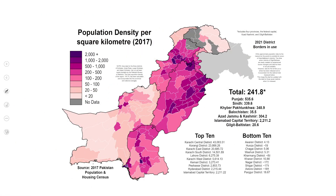Yeh Pakistan ka map hai jo per square kilometer Pakistan ki population density ko show kara hai. Agar aap legend ko dekhein — jo areas light color mein mark huye hain, they are thinly populated, yani ke wahan population per square kilometer kam hai. Jahan pe dark colors hain, these are extremely populated areas of Punjab. Sindh mein jo areas hain, those are also densely populated. Jo gray color se area mark huye hain, unka data unknown ya confirmed nahi hai.